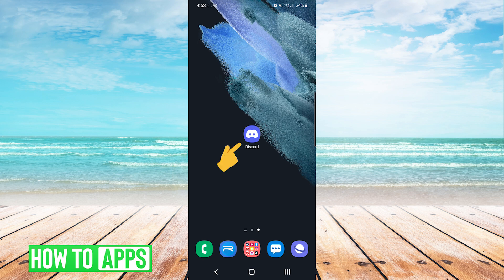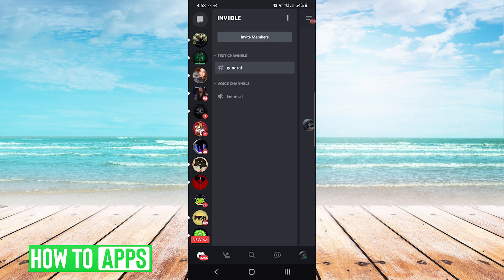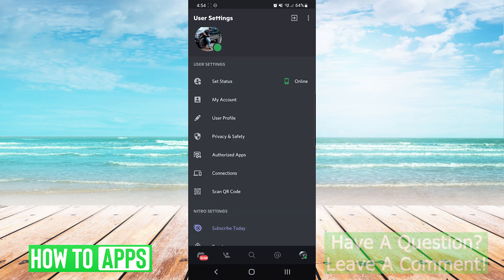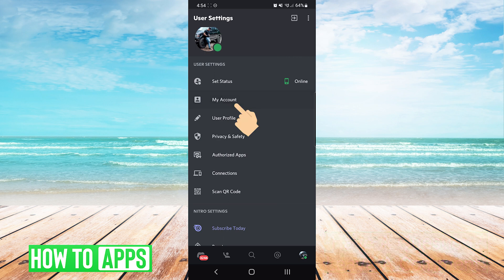The first thing we're going to do is open our Discord app. On the bottom right hand side we will press on our profile icon. On the settings screen we will choose My Account.